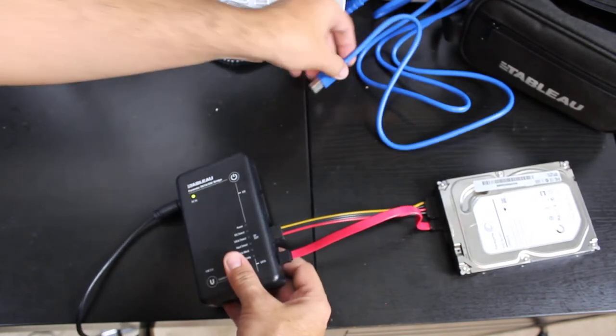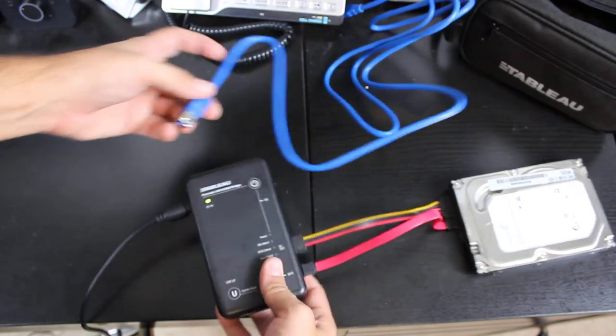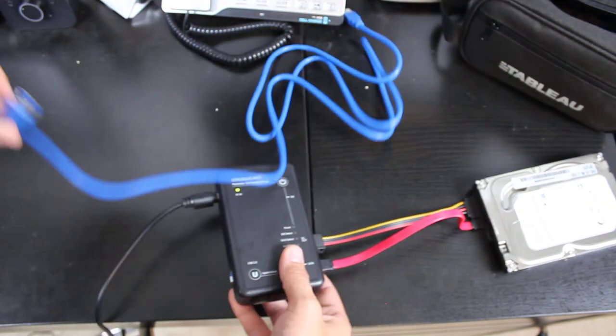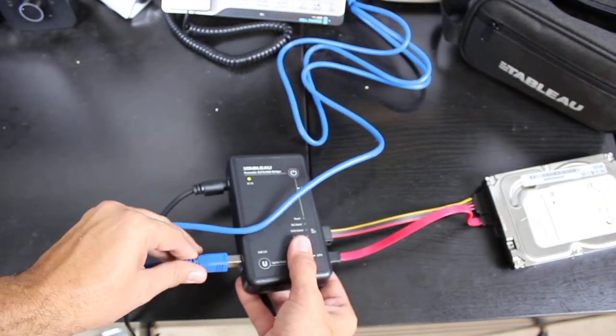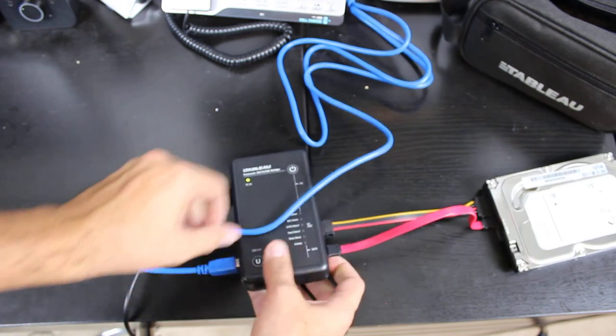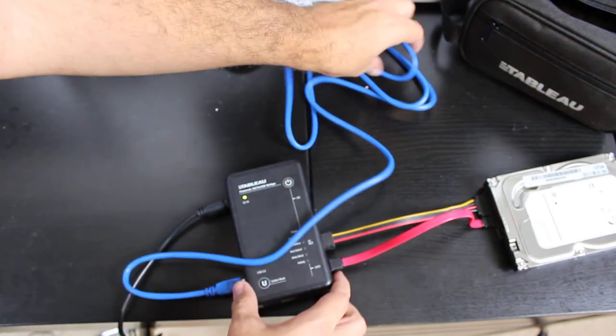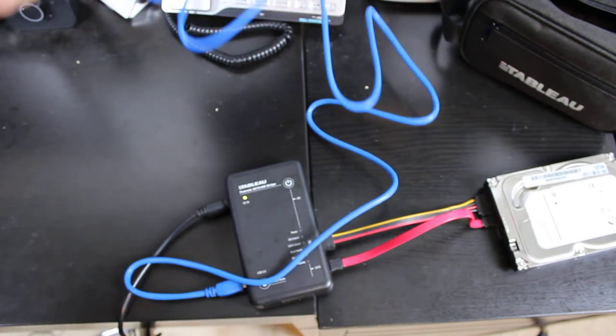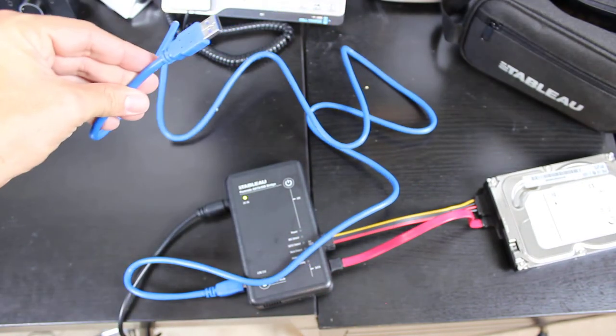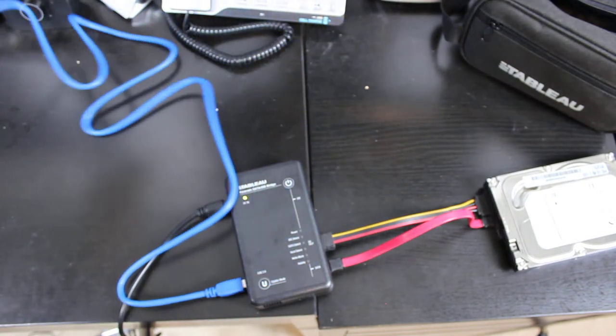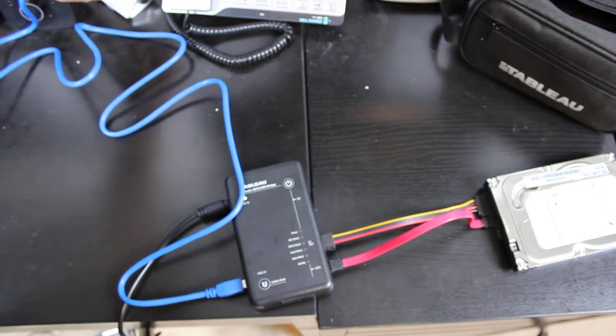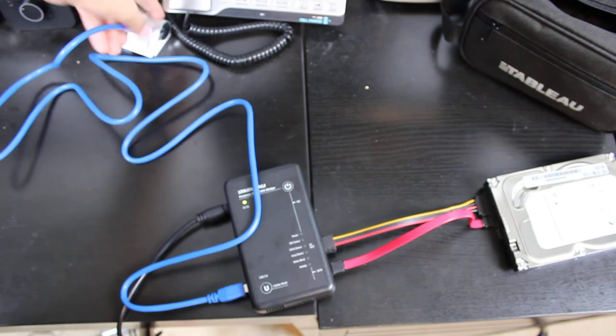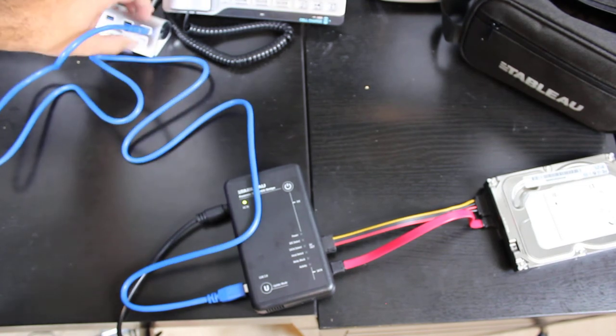Then connect your USB cable. Once you have all those plugged in, take that USB 3.0 cable and plug it into your computer, which I have a dock for here.